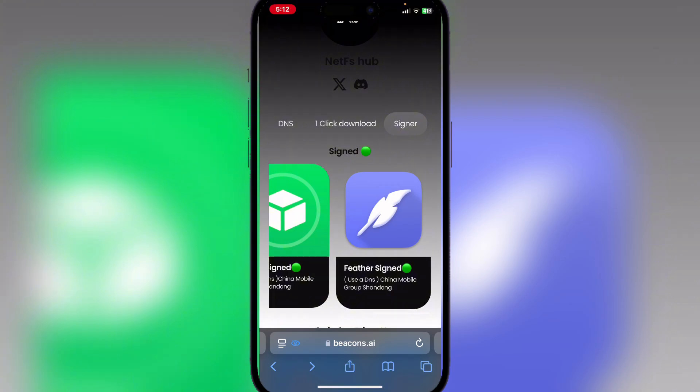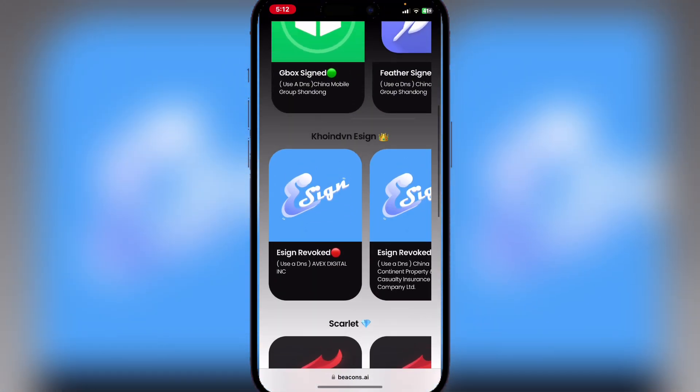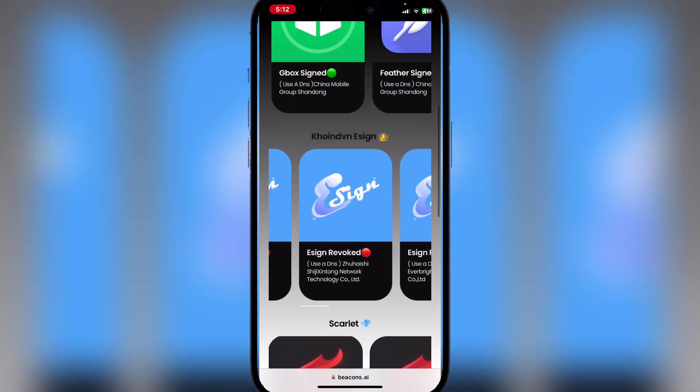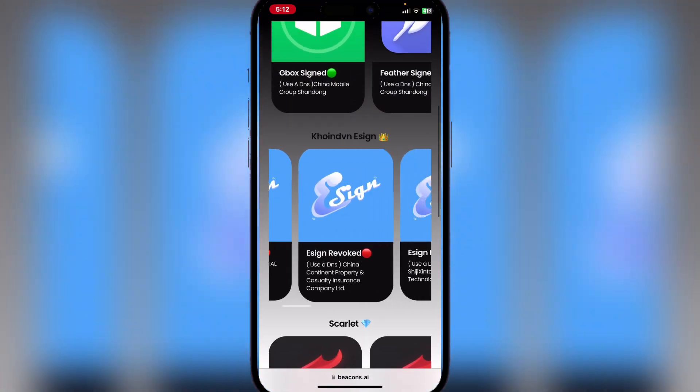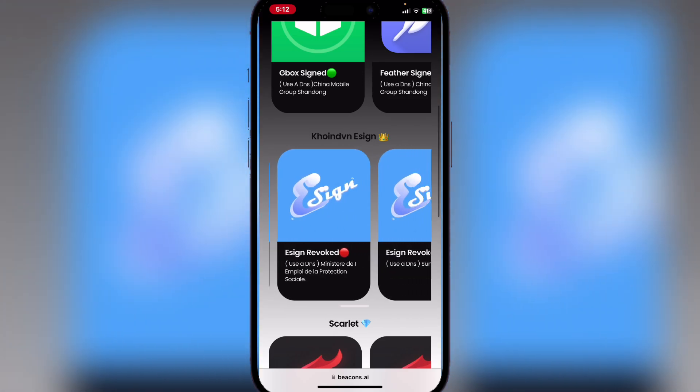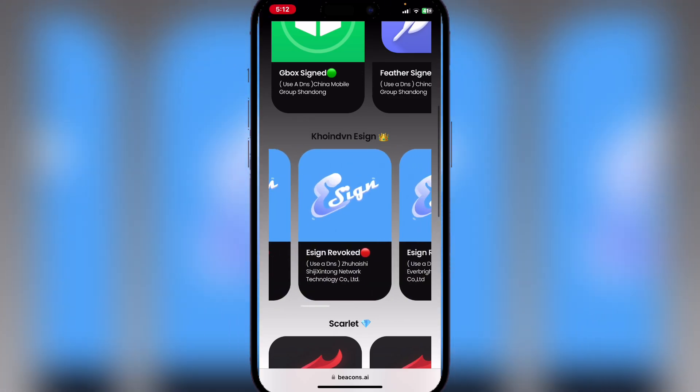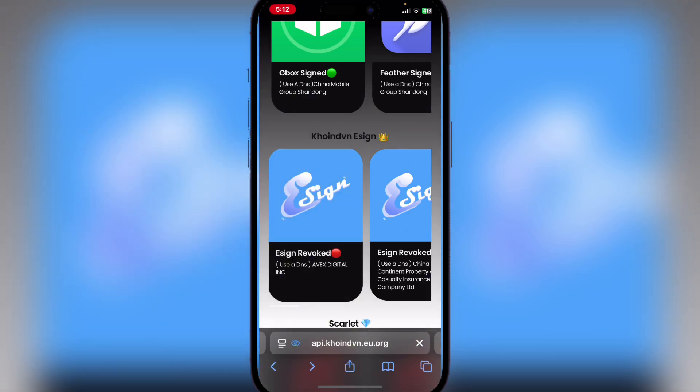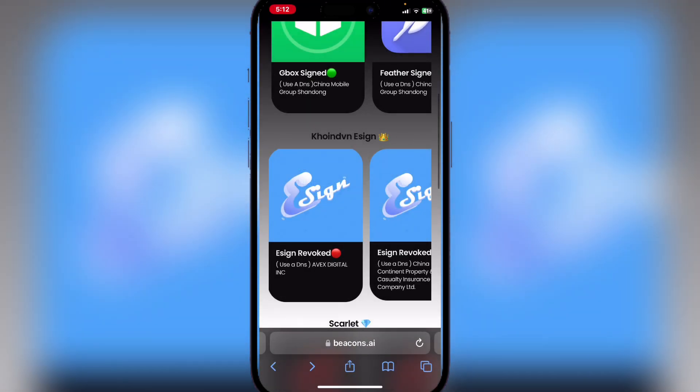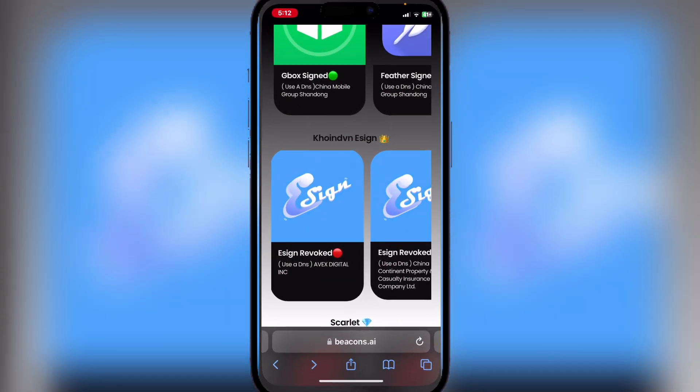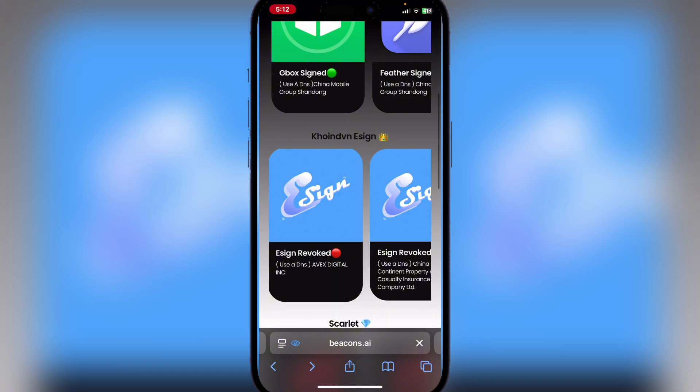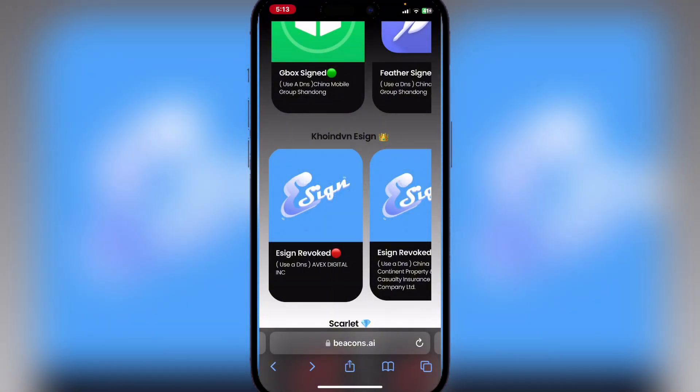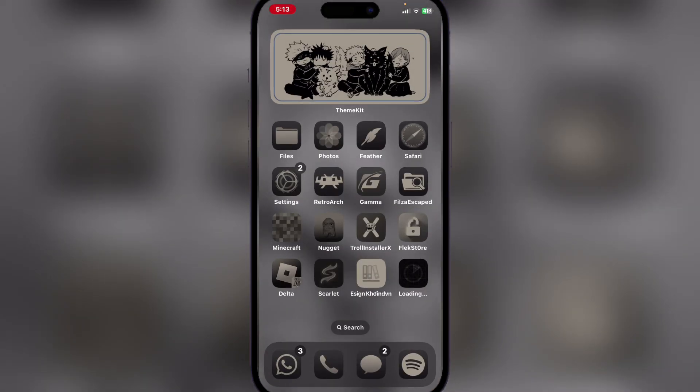That one doesn't work, just hit on the ones down below. You can use any one of these—we'll use Avex Digital. Hit on install and it should begin installing on your home screen. Go back and tap on it again and it should begin.